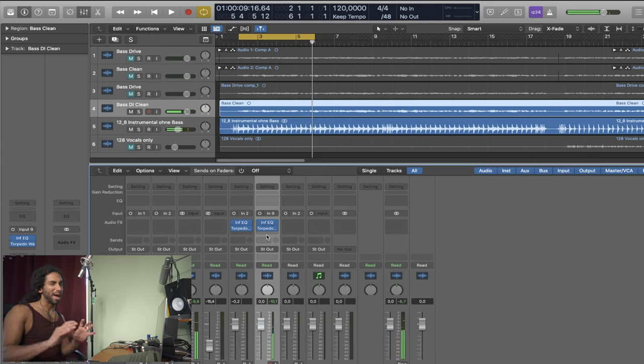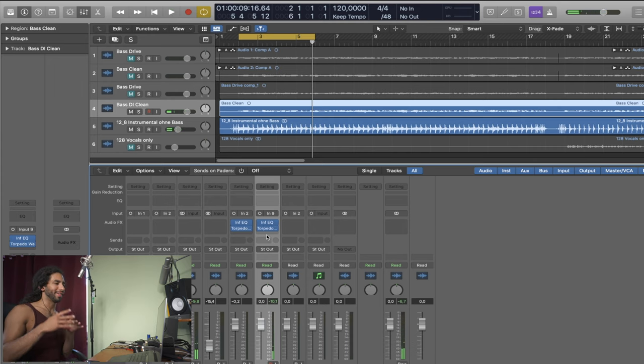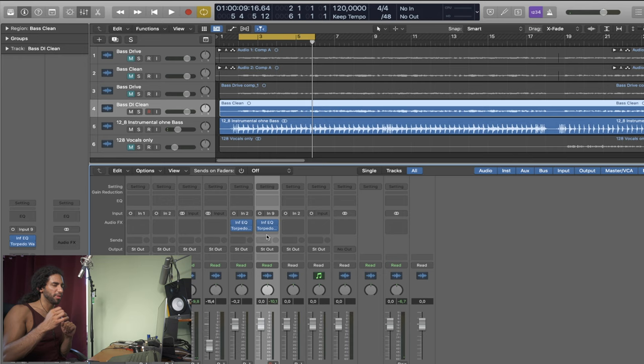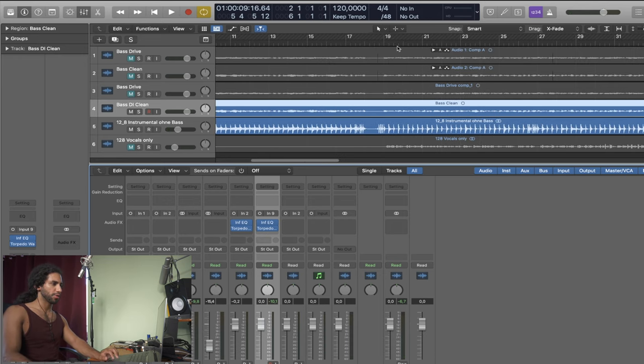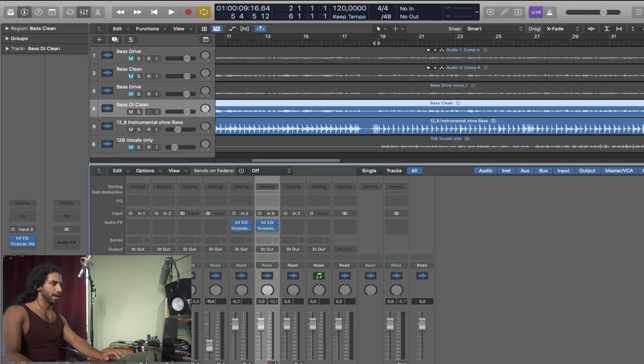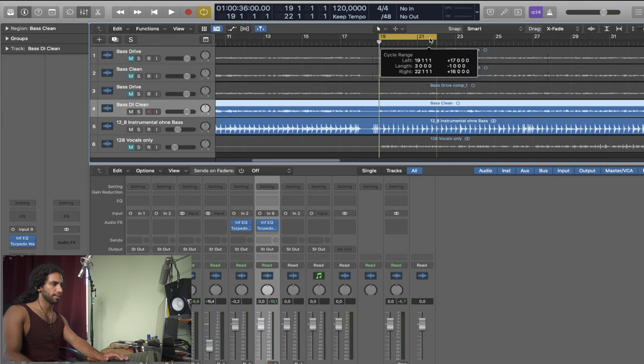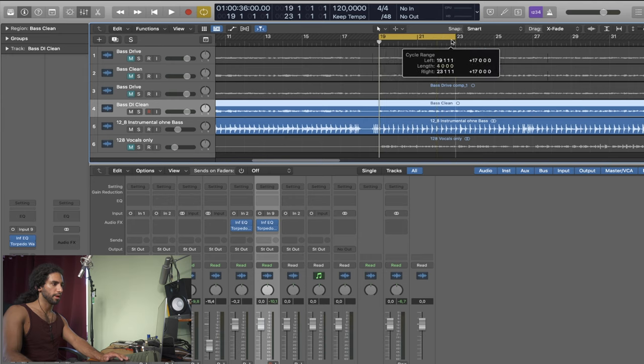Now I'm gonna show you how those two sounds sound like in the mix.